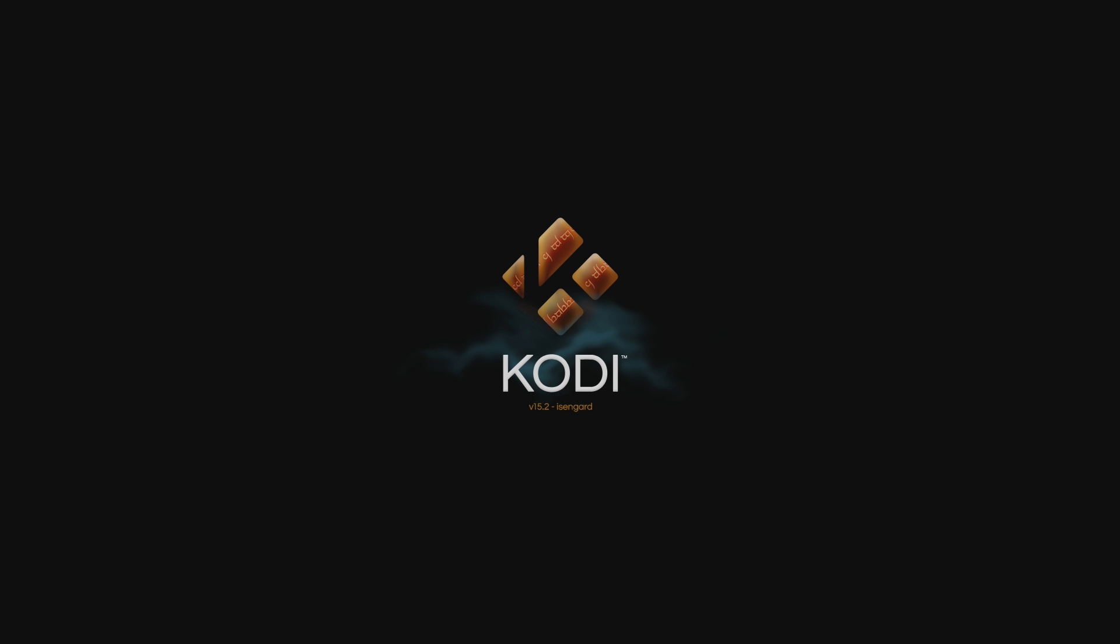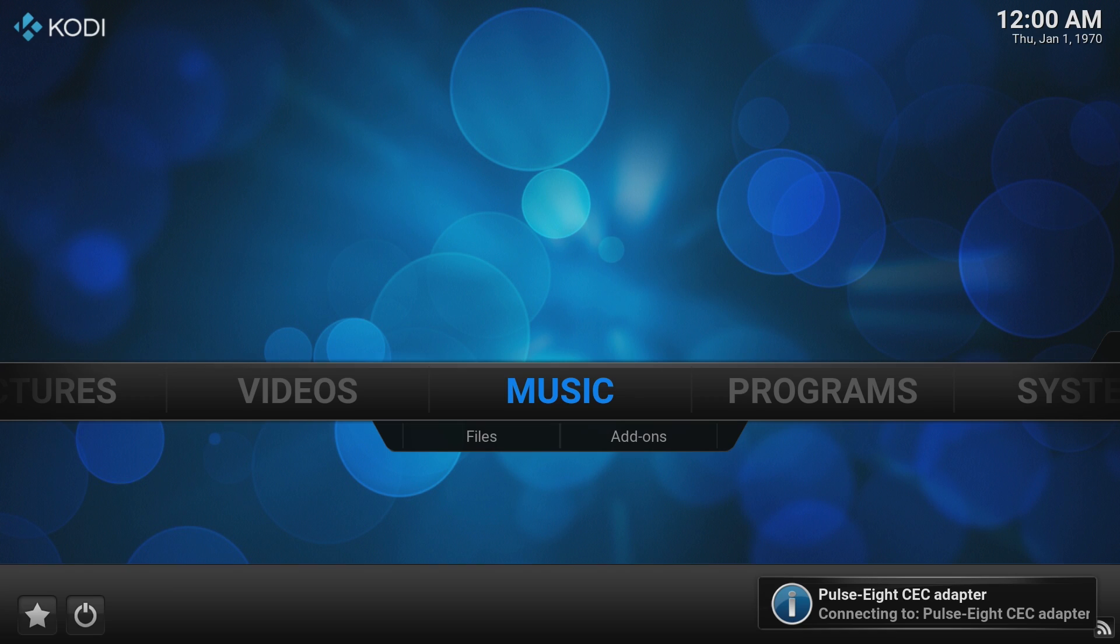You can see here this version of OpenELEC is using Kodi version 15.2. If you're looking for a more recent version of Kodi, then we would suggest you go with the beta versions.